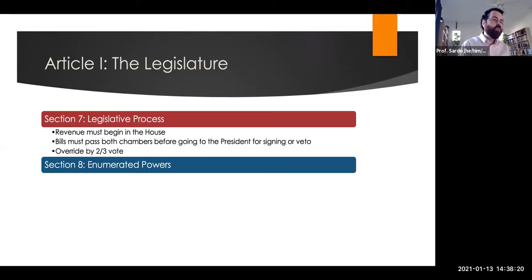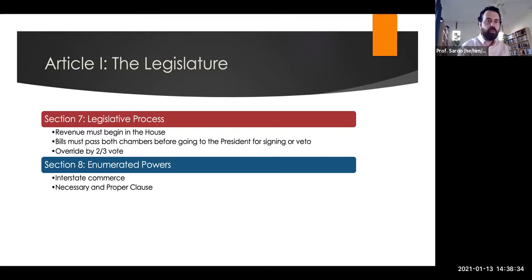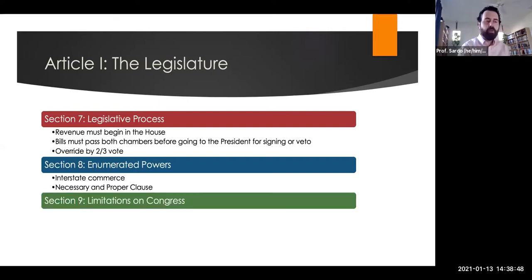Section 8, the longest section of the first article, details the specific enumerated powers of Congress — the specific things Congress can do. A couple of key things to remember: the Interstate Commerce Clause, giving Congress the right to regulate commerce among the states, and the Necessary and Proper Clause, that Congress shall have the power to do all things necessary and proper to carry out these other powers. These have been used to expand the power of Congress beyond the specific enumerated powers.